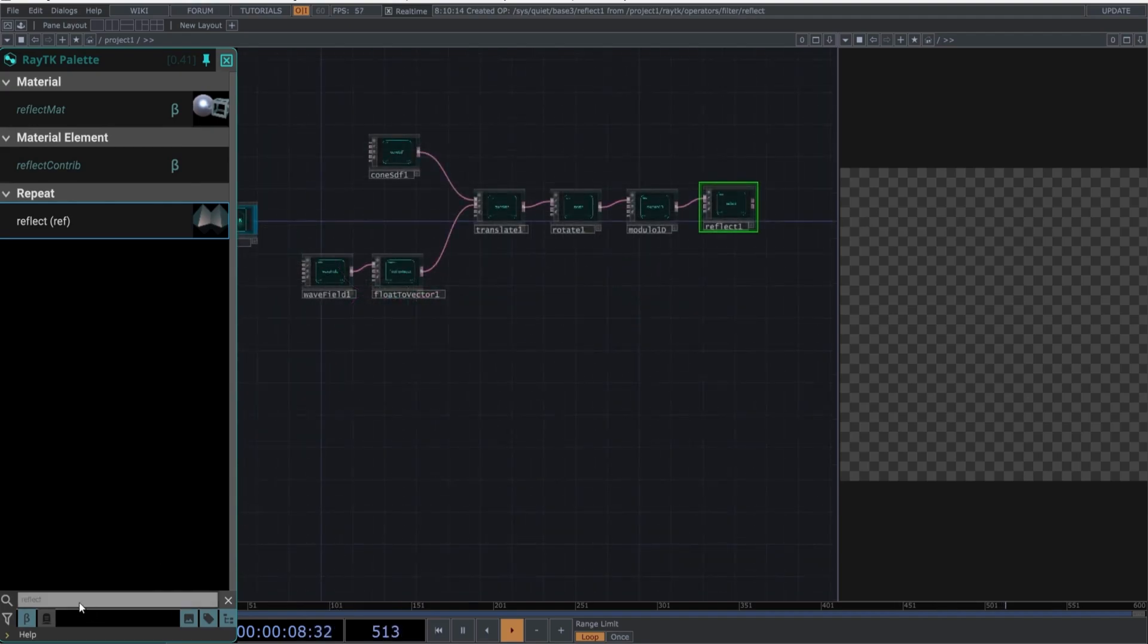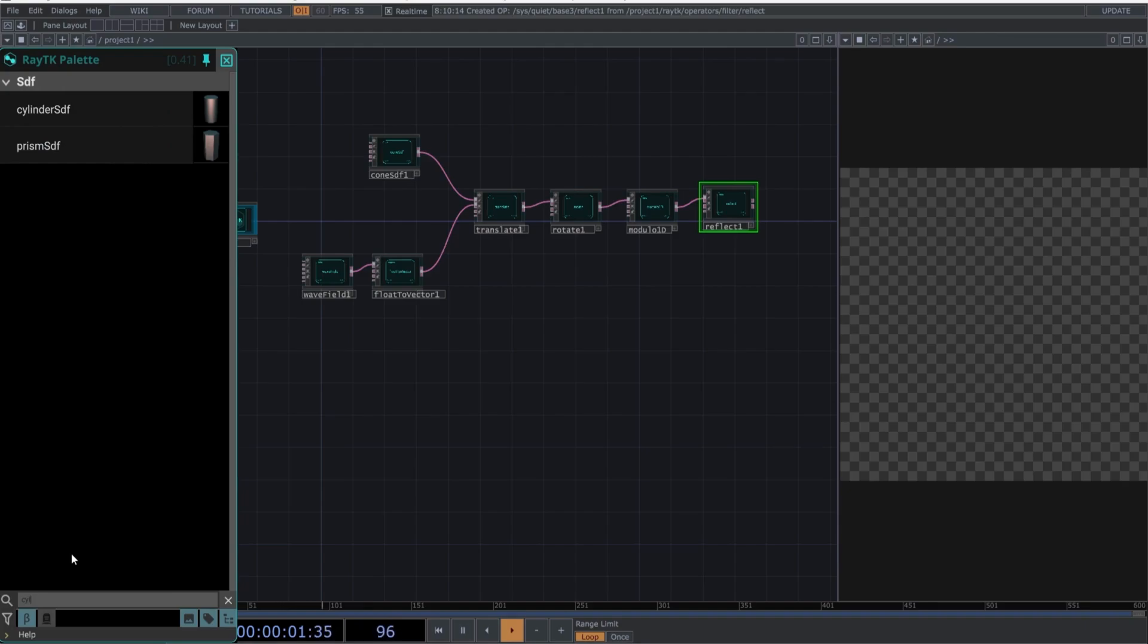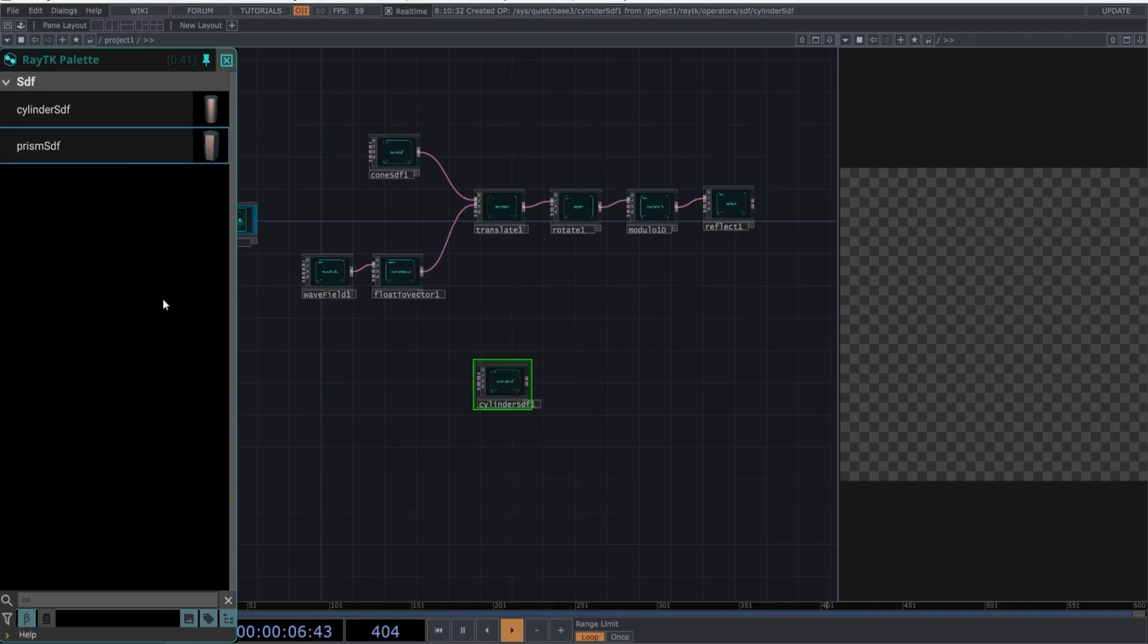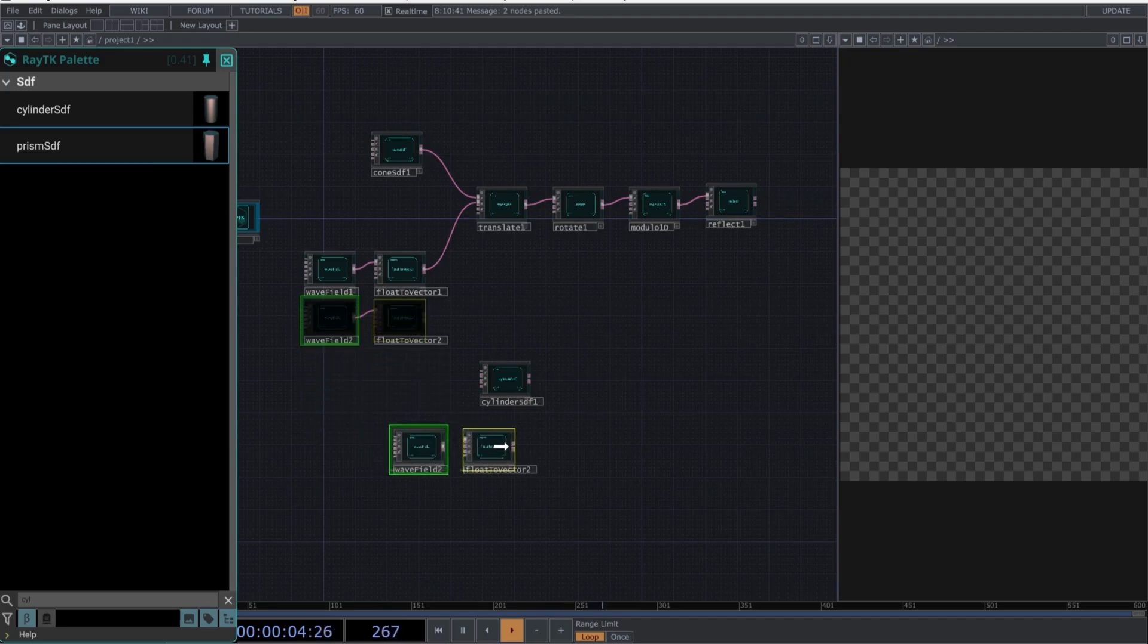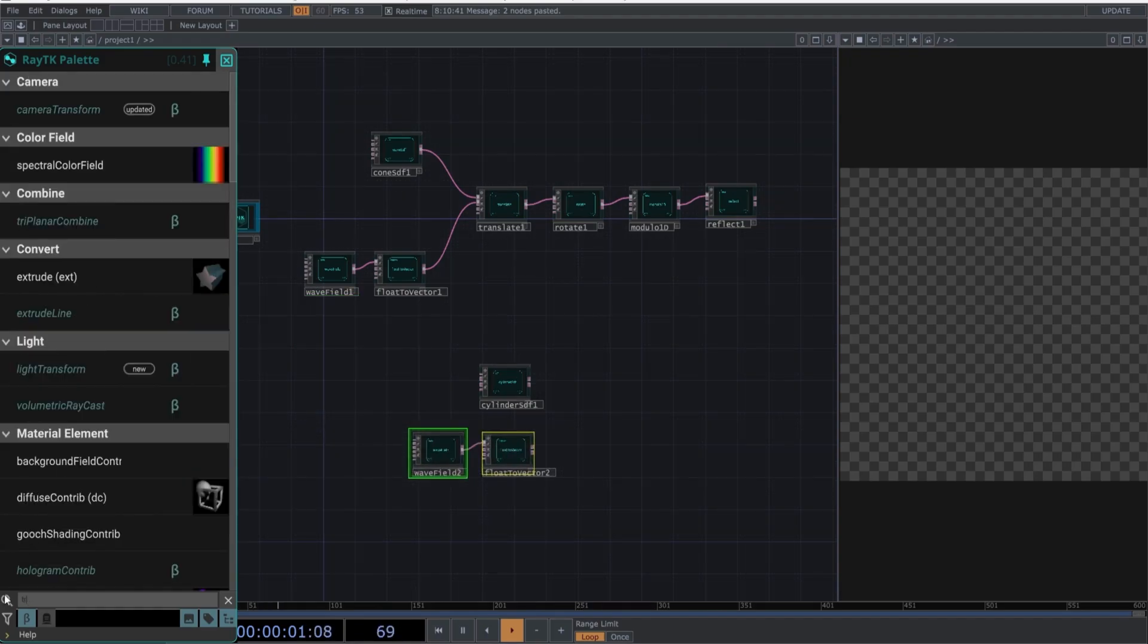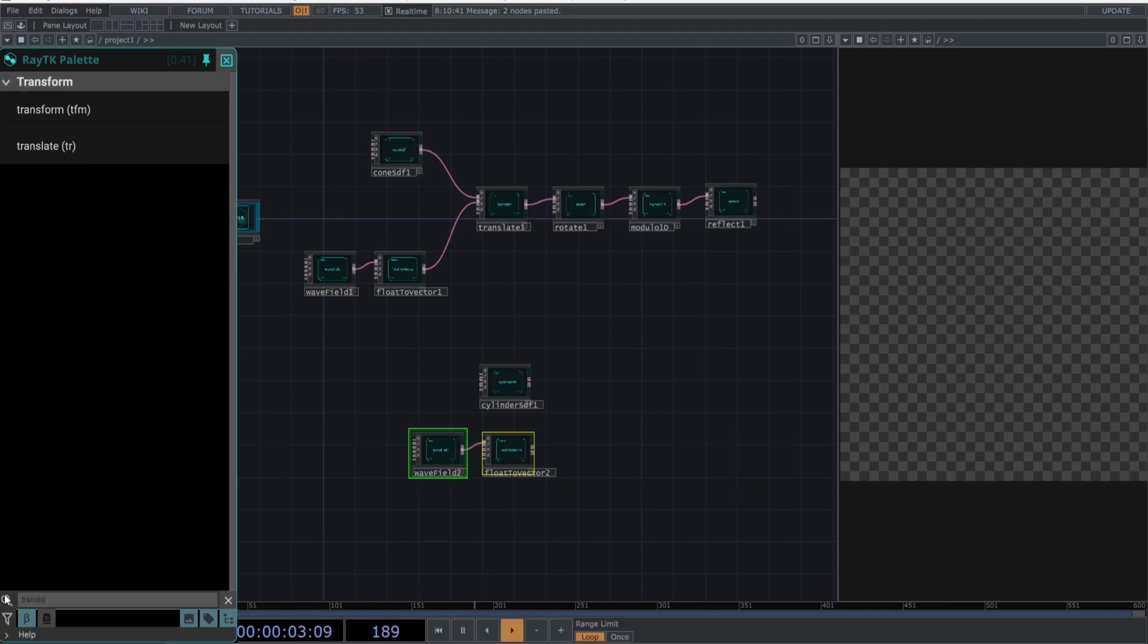Move below, and start another network by creating a Cylinder SDF. Copy the wave field and float to vector, and place them below the Cylinder SDF. Create another translate, and connect it accordingly.